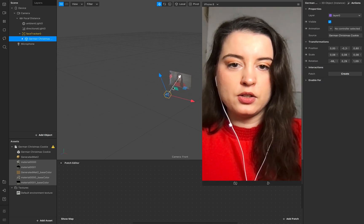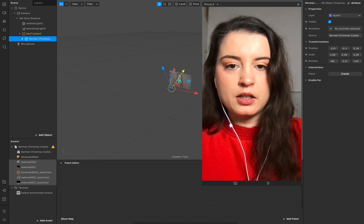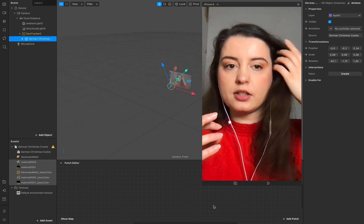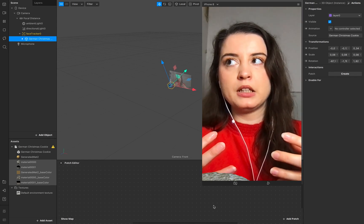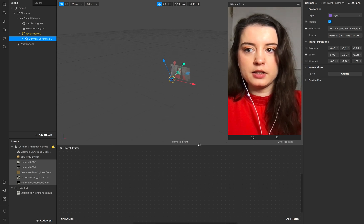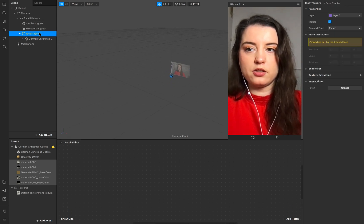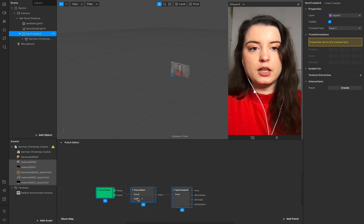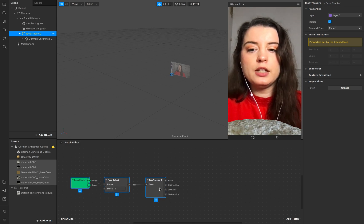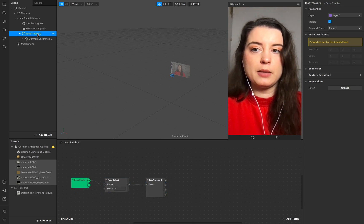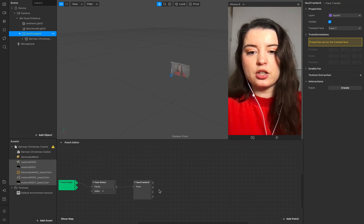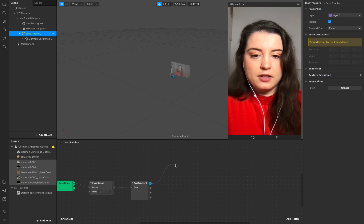Position it so we really just see the cookie when we open the mouth. Now in the patch editor we start with the function of our cookie — the mouth openness. You need the reference of your face, so implement the face tracker. Simply drag and drop it into your patch editor, and now we need the mouth open state for our face.